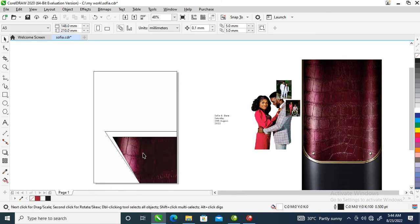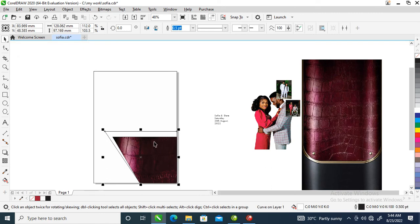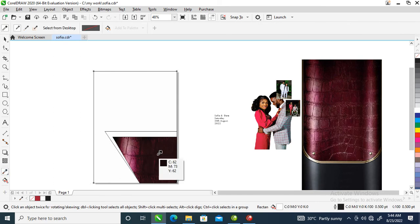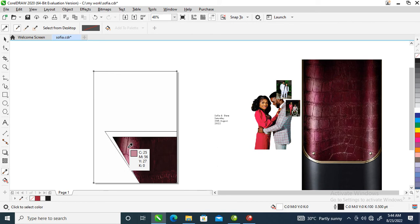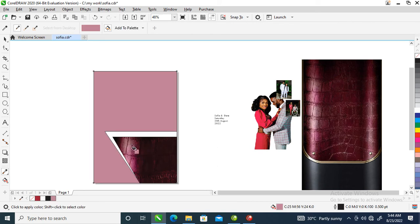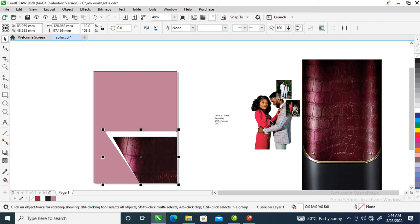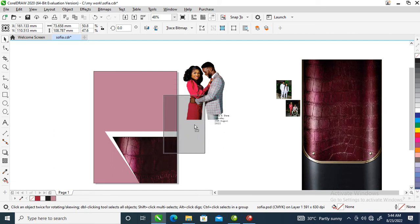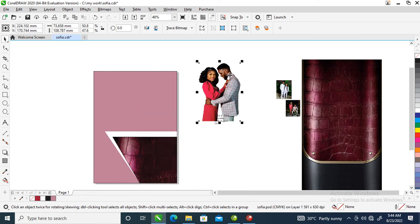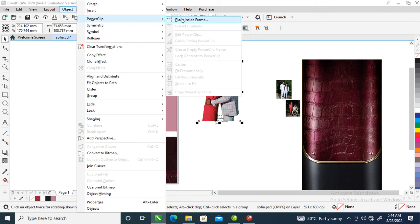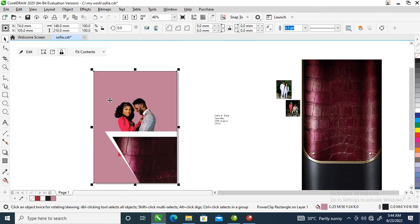The next step is to change this to white, then give the background a little bit of color — sample the color right from here and pour it on the background. The next step is to power clip the main picture into the object. Select the picture, locate Object on the menu, then locate Power Clip, then 'Place Inside Frame', and select the frame you want to power clip into.